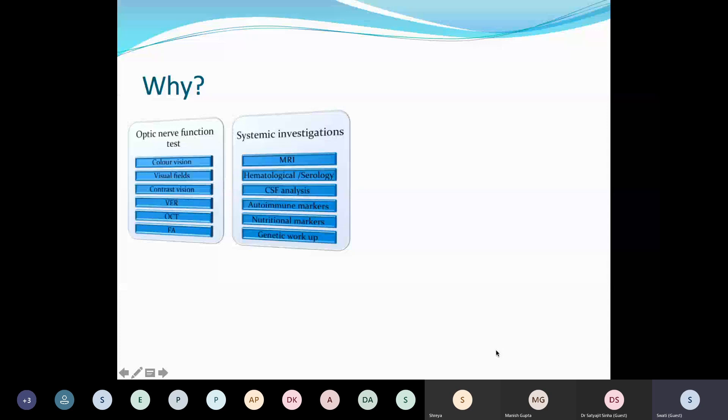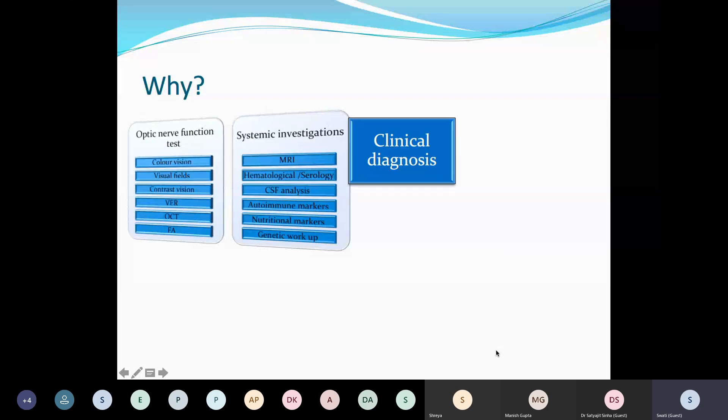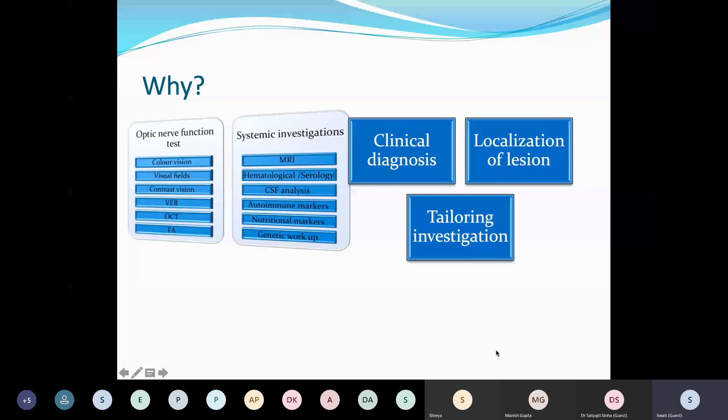Why is it important to have good history-taking and a thorough clinical examination in neuro-ophthalmology? Because there are a battery of tests involved — optic nerve function tests on one side, and systemic investigations including MRI, serology of various optic neuritis types, CSF analysis, and autoimmune markers. You don't want to order all of them together, as the yield will be very poor. It's important that a clinical diagnosis is reached so that localization of the lesion can be done, and you can tailor your investigations accordingly.